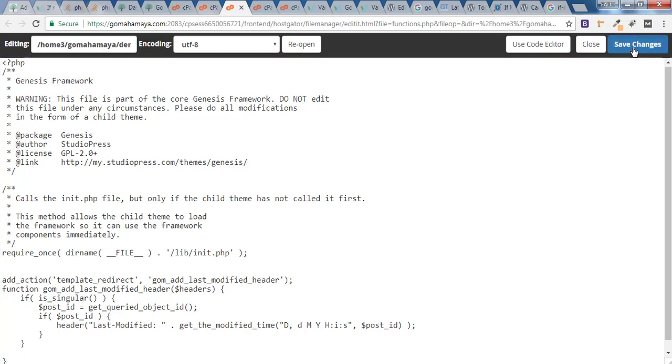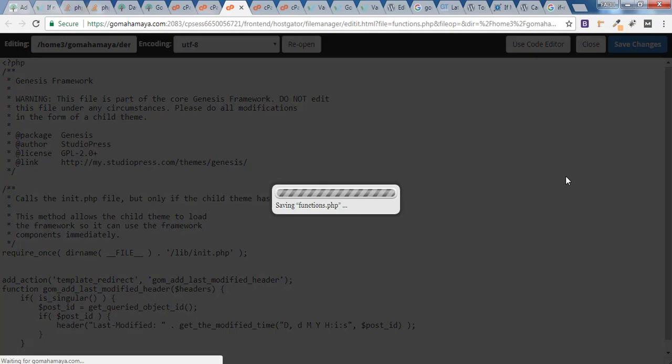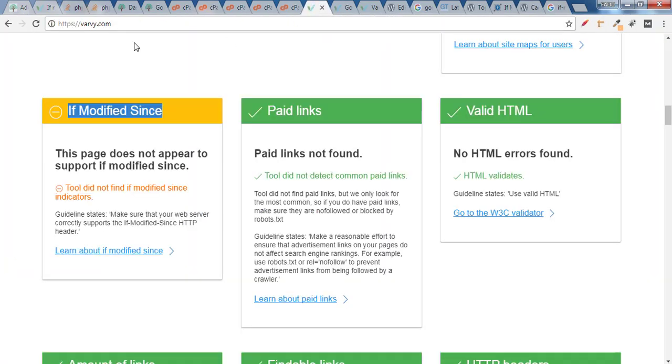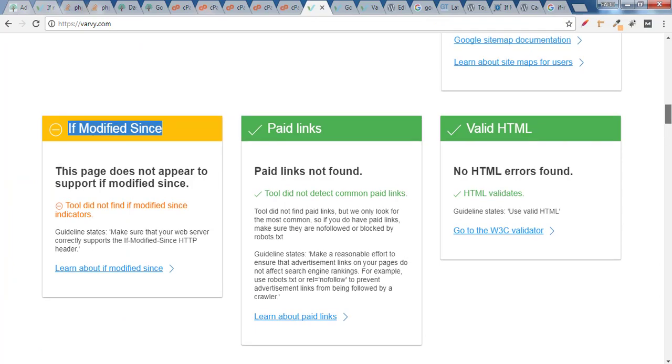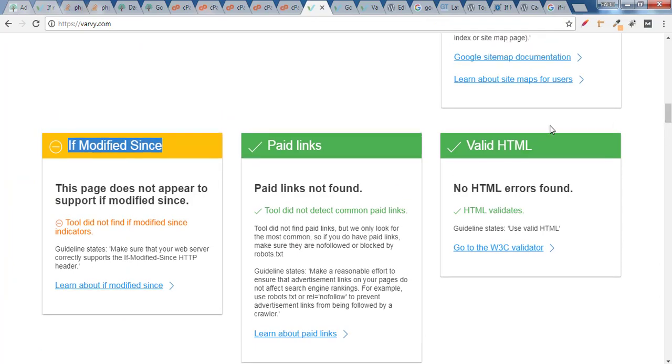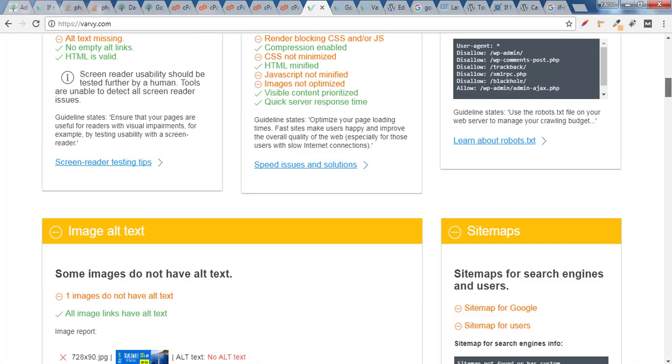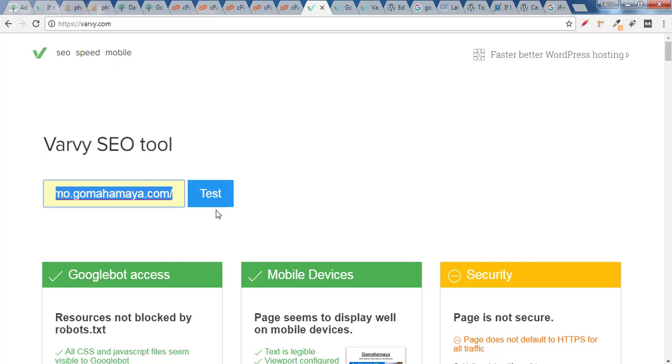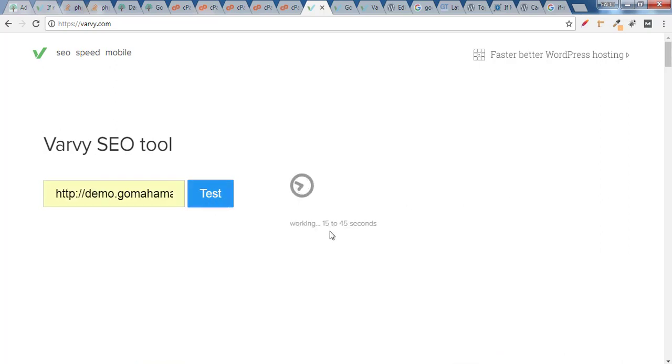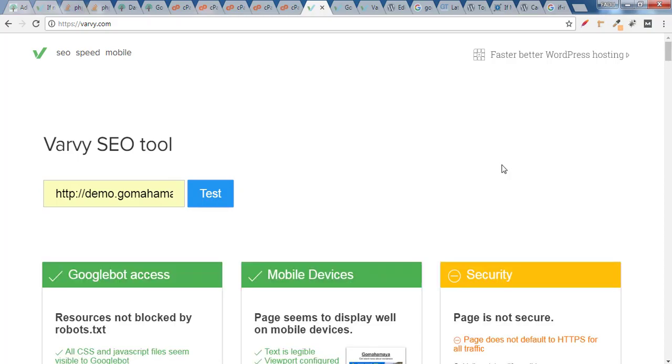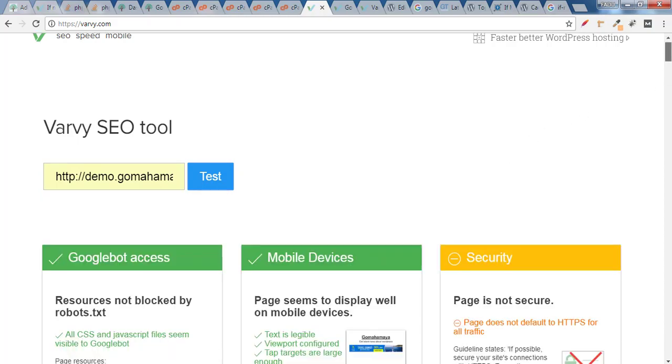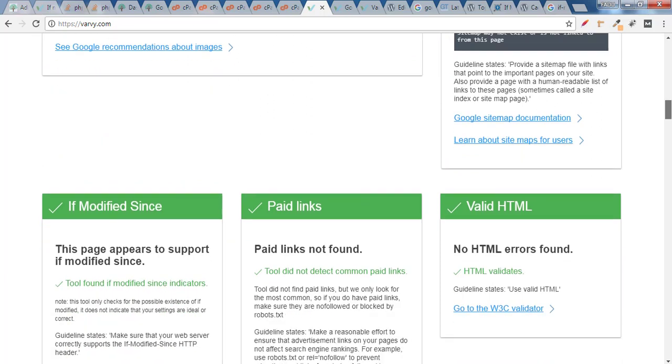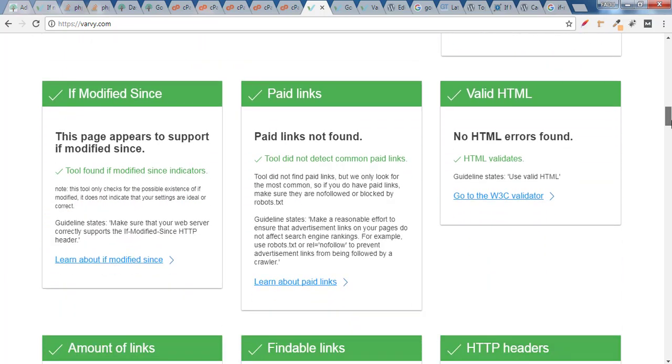And now again go back to vadi.com tool and as of now it says orange sign. And if you move up you have options to add your website link here in the SEO tool and click on test and it will take 15 to 45 seconds.